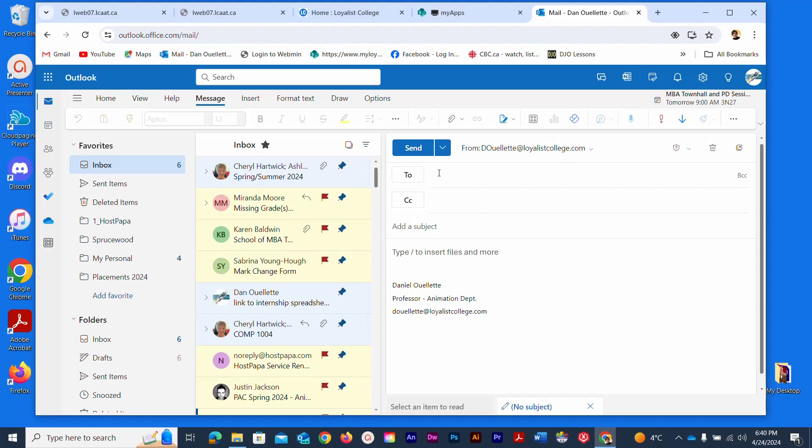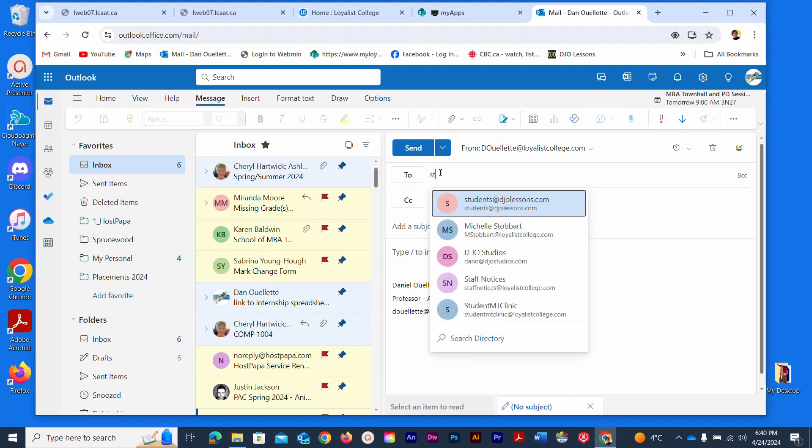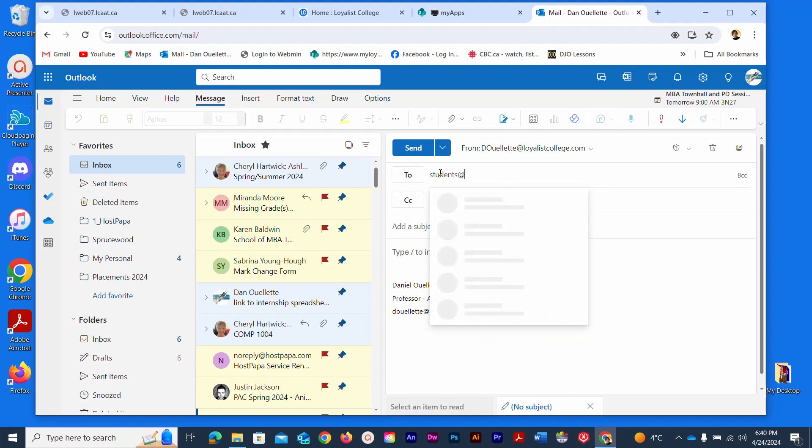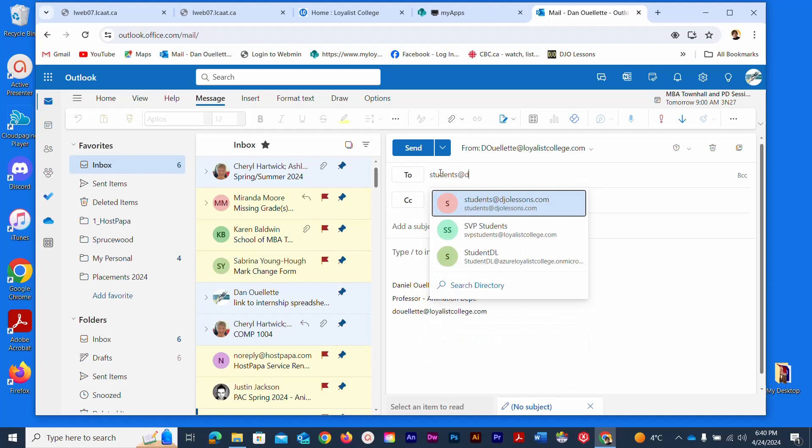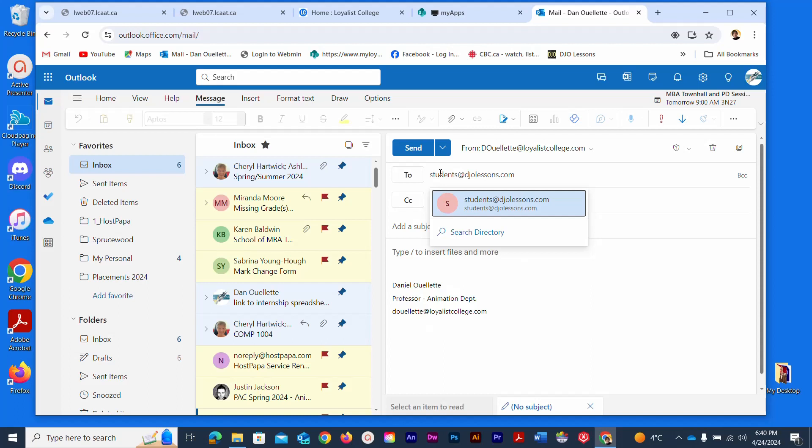You need to at least have a recipient to send it to and I'll start by just typing in one of my test email addresses called students at djolessons.com. You may see hints pop up if you've previously used that email but I typed the whole thing in anyway. I'm going to hit my tab key to enter that.